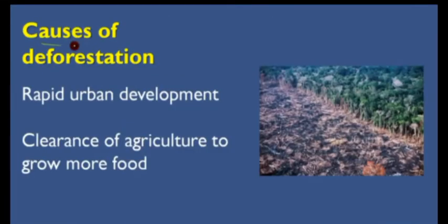The causes of deforestation: the first one is rapid urban development. Nowadays many urban areas are growing, with many buildings and houses being built. Engineers and constructors are also responsible for cutting trees to build their structures. This is the first cause — rapid urban development.